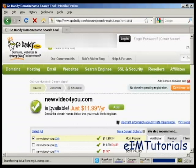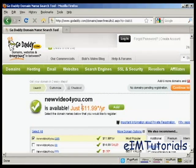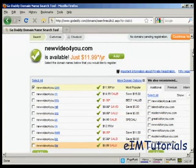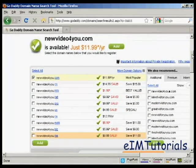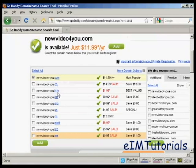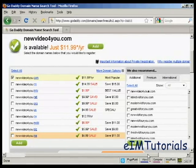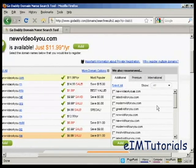It says here NewVideoForYou.com is available. It also shows you all the other ones that you can have - .co, .info, .net, etc., which you can add to the shopping cart if you want, and also their recommendations as well.